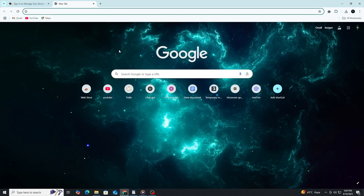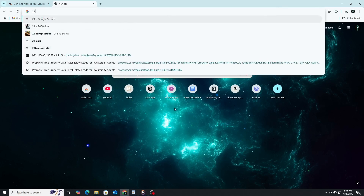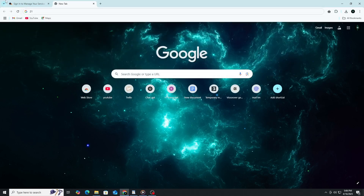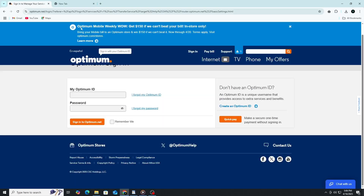When the Optimum website loads, look for the sign in button in the top right corner and click or tap it. You'll be asked to enter your Optimum ID and password. This is the account you use to manage your internet service.